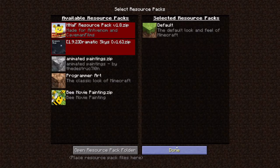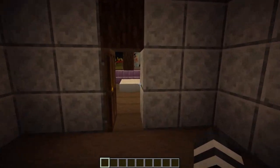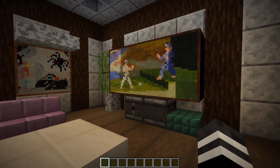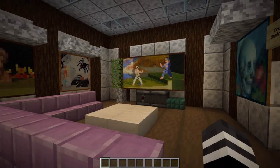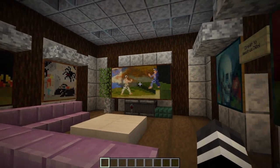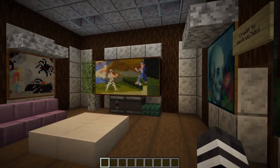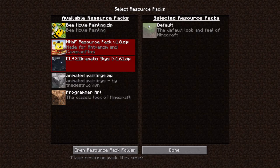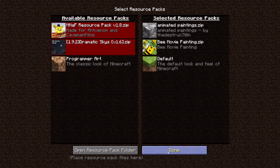If I take off the Bee Movie painting and go back to see what the actual Bee Movie looked like, that's what it is — just these paintings with a resource pack that now allows you to view them all.